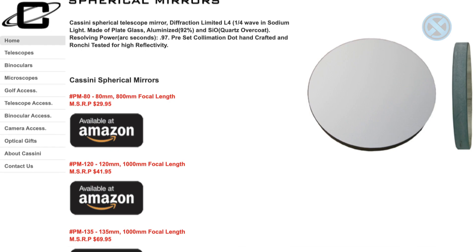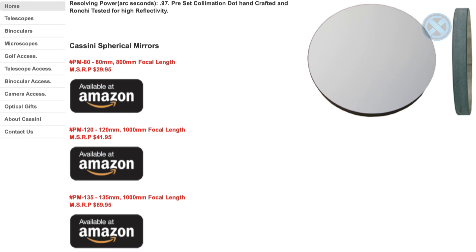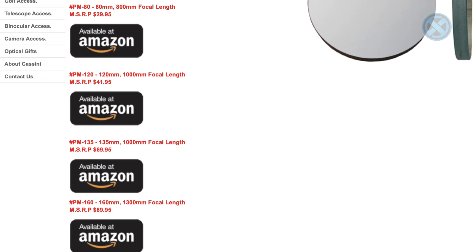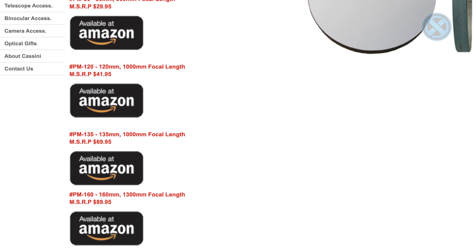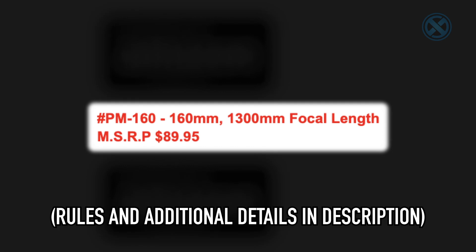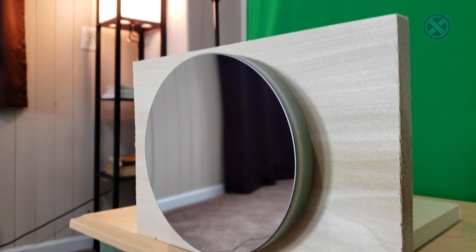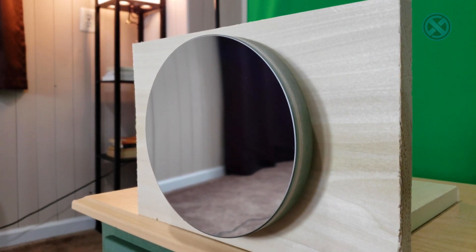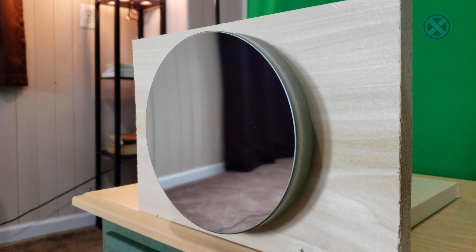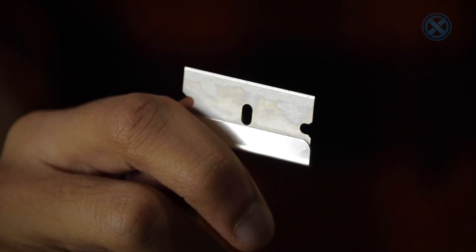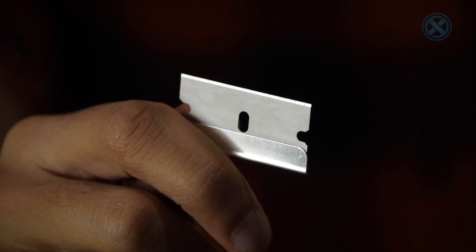That brings me to the giveaway I mentioned earlier. I want to enable you to experiment with this incredible effect yourself, so I'll be sending the same mirror I used in this video to a lucky subscriber chosen at random. Make sure you hit the red subscribe button below the video for a chance to win. The next component we'll need is a blade, box cutter, or other sharp knife edge.